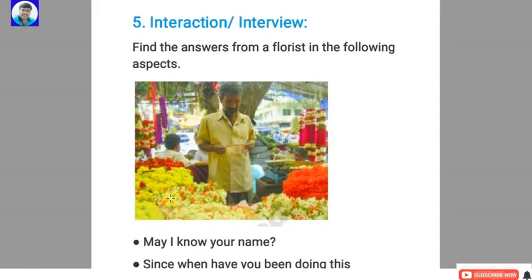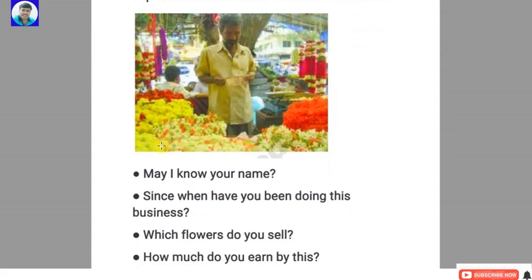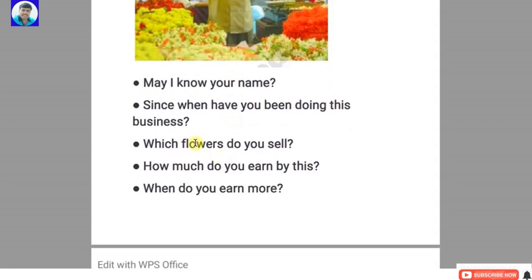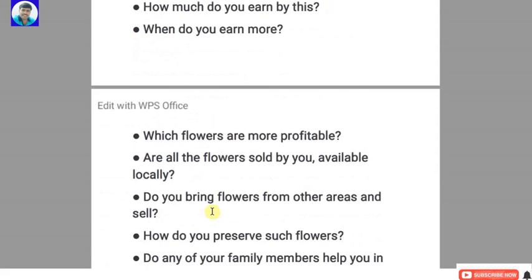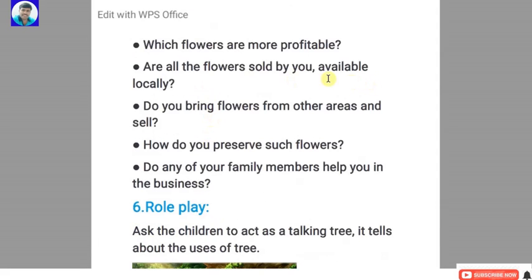Fifth: interaction or interview. Find the answers from a florist on the following aspects: May I know your name? Since when have you been doing this business? Which flowers do you sell? How much do you earn? When do you earn more? Which flowers are more profitable? Are all the flowers sold locally? Do you bring flowers from other areas? How do you preserve such flowers? Do any of your family members help in the business?